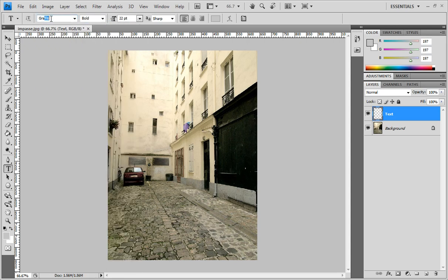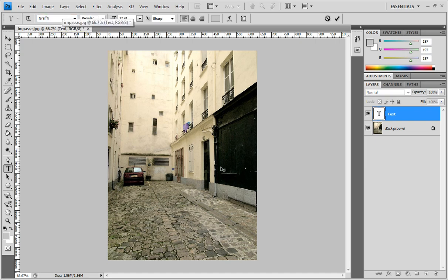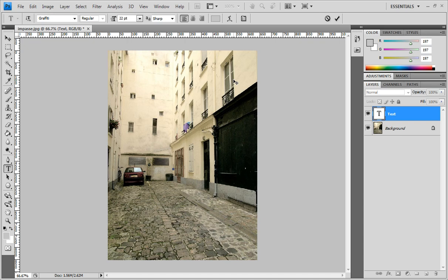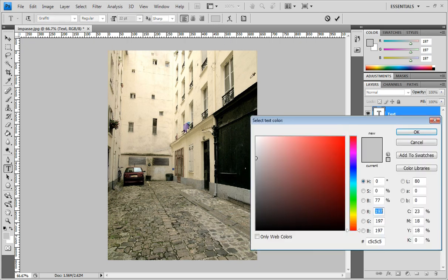I have a graffiti font that I picked up at dafont.com. It's a very nice website where you have a bunch of fonts to download for free. Go ahead and check it out.